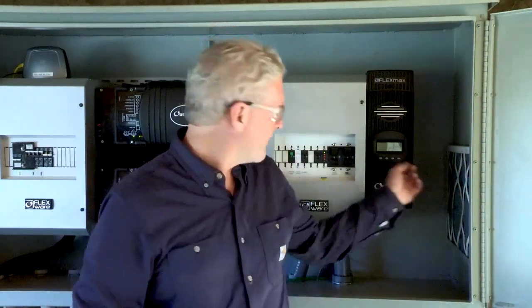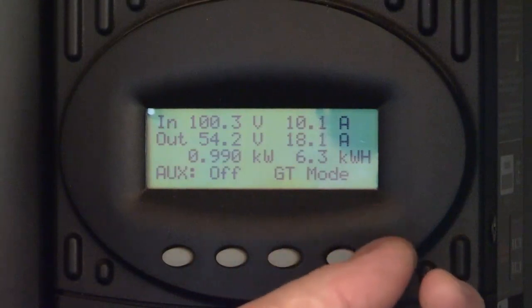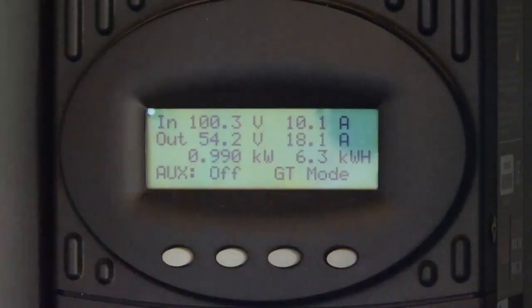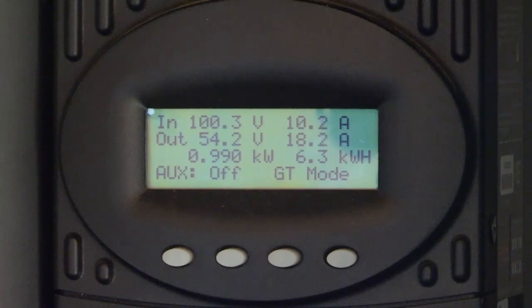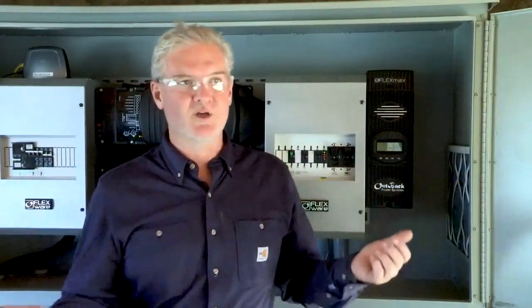So right now we're making basically a thousand watts coming out of the charge controller from the PV array. If I look at the next column on the display, we have our kilowatt hours — and that says 6.3 kilowatt hours. That's how much energy we have made today so far. It's still sunny out and the system is still producing.